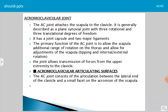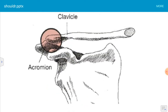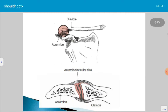The joint allows the transmission of forces from the upper extremity to the clavicle. The acromioclavicular joint consists of the articulation between the lateral end of the clavicle and the small facet of the acromial process of the scapula.